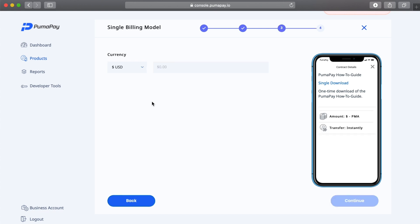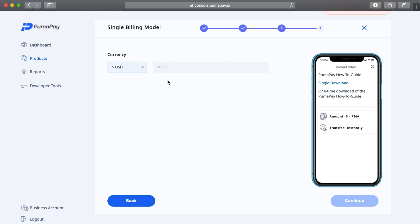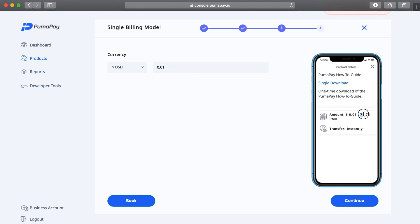Here I'm taken to a page where I can set how much I would like to receive for this billing model. I have currencies to choose from, for example US dollars, euros, the Great British pound, and Japanese yen. I'm just going to select dollars for now and I'm just going to put in one cent.